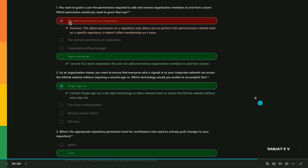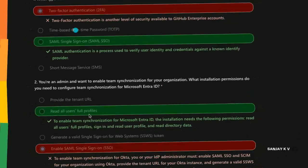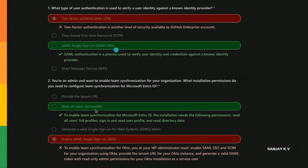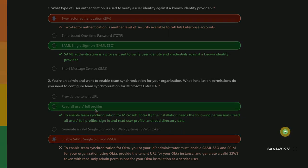This is a small quiz to understand where you are. What type of user authentication is used to verify user identity against a known identity provider? This is a bit tricky, we have not touched upon this yet. Basically, single sign-on is the answer. You are an admin and want to enable team synchronization for your organization - what installation permission do you need to configure team synchronization for Microsoft Entra ID? Read all users full profile.